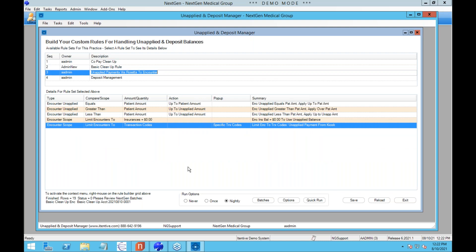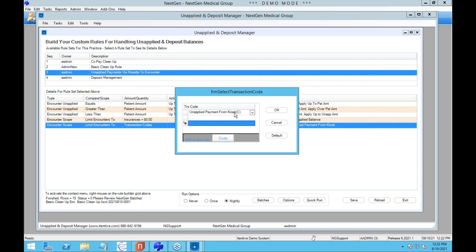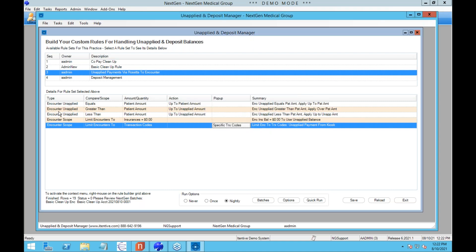Another case we run into is clients using third-party systems to take patient payments. Because of various timing issues, those payments end up in unapplied and languish in encounter unapplied. We can build rules to find those payments coming in from the third-party system using a specific transaction code — looking for encounters with certain transaction codes, such as money coming in from an external kiosk — with the same greater than, equals, and less than logic, waiting until the encounter balances are zeroed out.